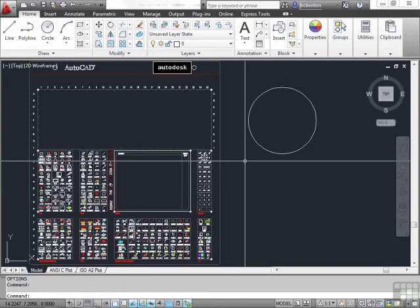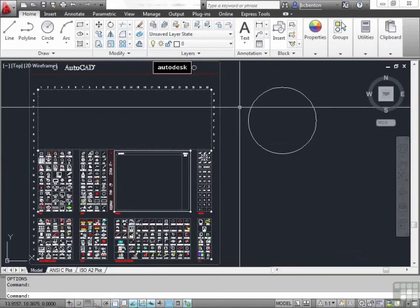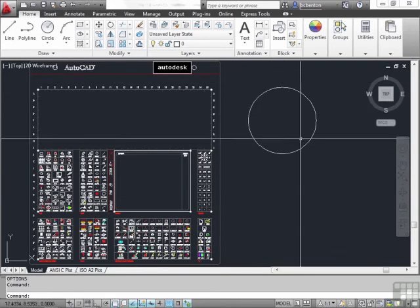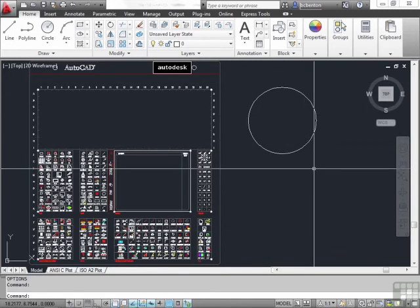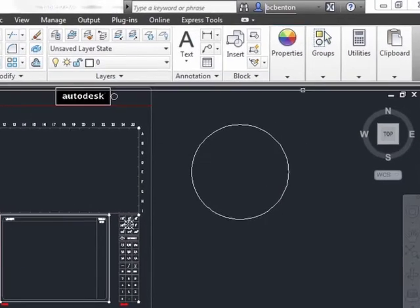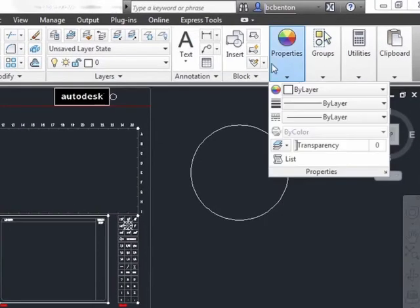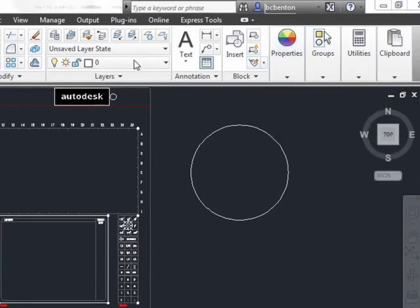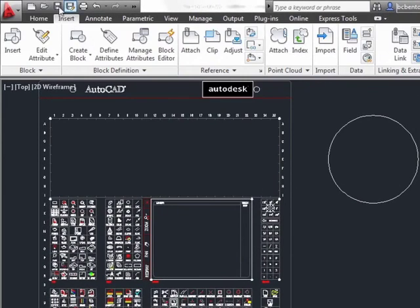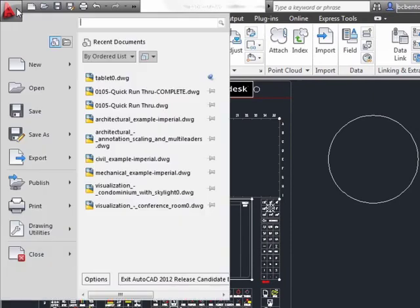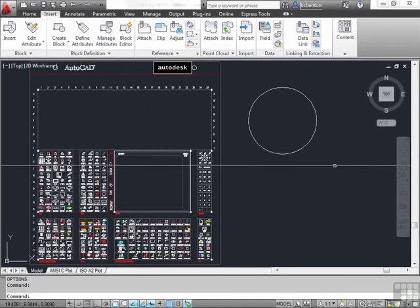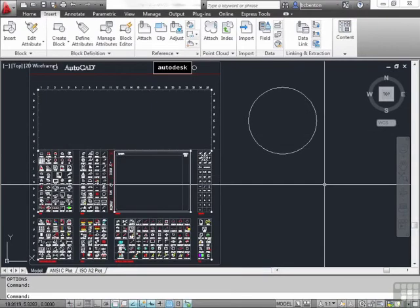When you move your crosshairs off of the drawing area, which is this big gray area that you can also change to a different color if you'd like through the options, but we won't for this case, it turns into a pick arrow. This makes it easier for you to select things in your ribbon or in the quick access toolbar or in the application menu. Move them back to your drawing area and your crosshairs return.